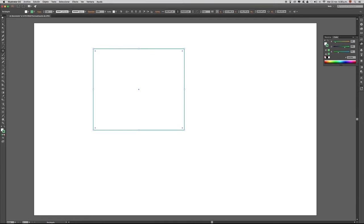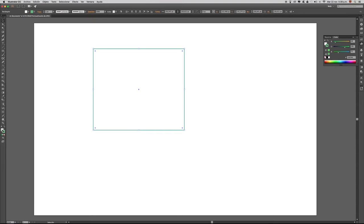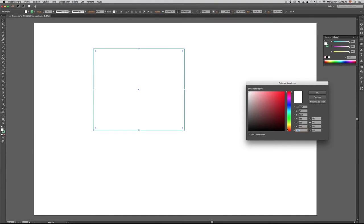Con esta figura también podremos colocarle un color de fondo. Para seleccionarla utilizamos la herramienta Selección. Yo quiero colocarle un color de fondo amarillo a esta forma geométrica. Debo tener el cuadro de relleno al frente de la línea, y al tenerlo delante presiono dos veces clic. Aquí ya tenemos los colores que podemos utilizar para rellenar este rectángulo.